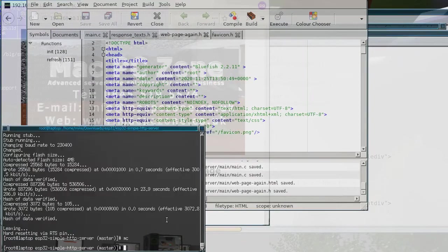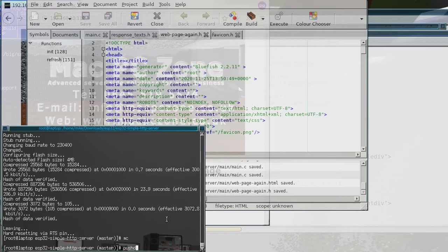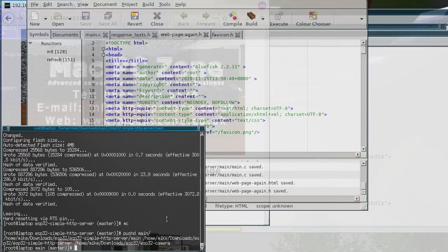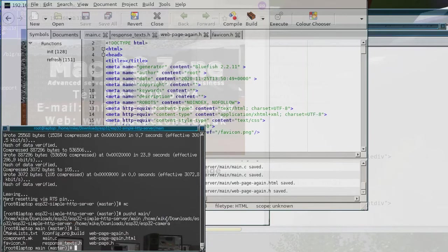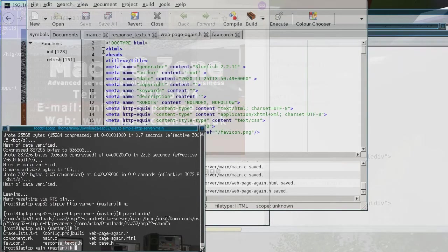So now what I need to do is go into the directory where that HTML file is. So you can see it's web_page_again.html, so what I need to do then is GZIP it.